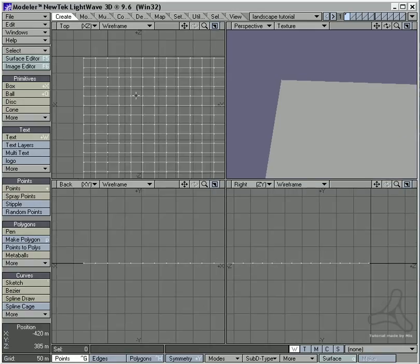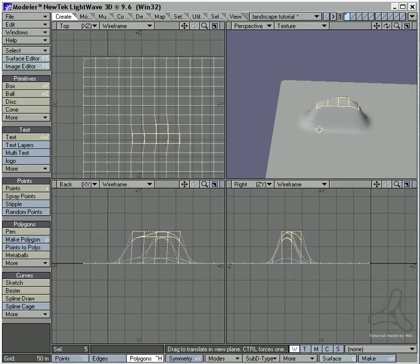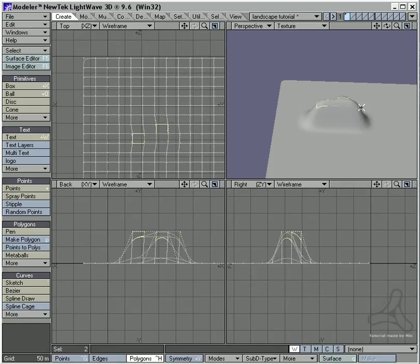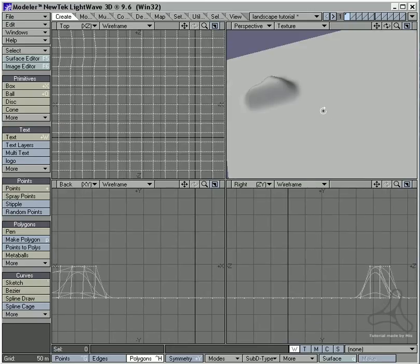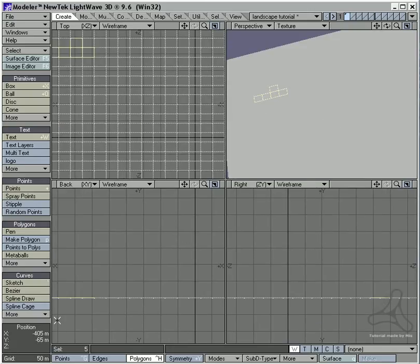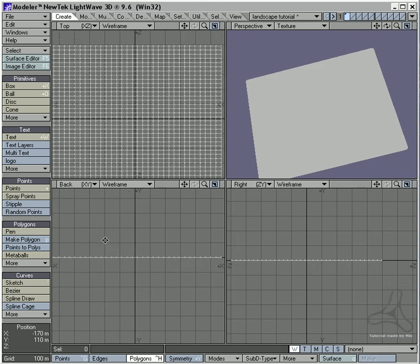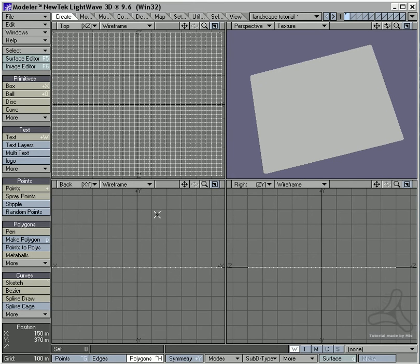Now in Modeler you could start here by pressing the Tab key to subpatch the plane and start selecting some polys and moving those up and so on to shape your landscape. That is one possibility.